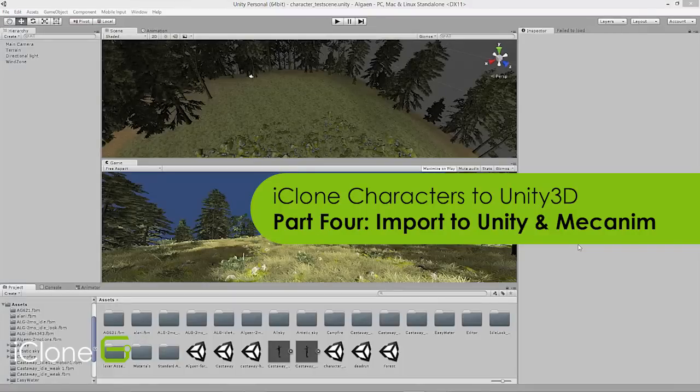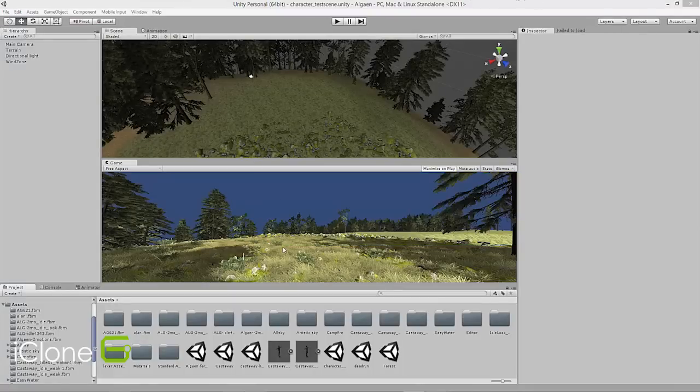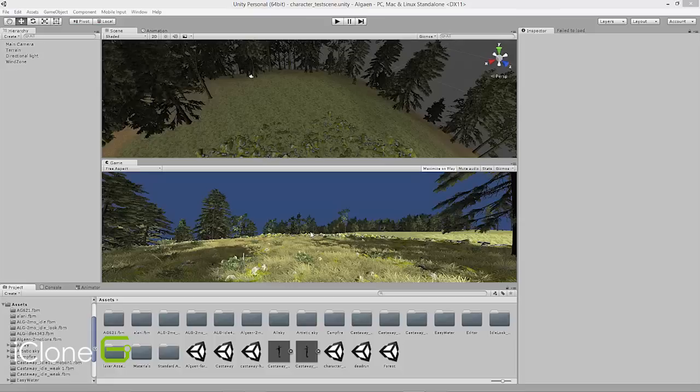So now we're over in Unity. Inside Unity I have a project already set up with a basic terrain and some vegetation that we've grown there procedurally.